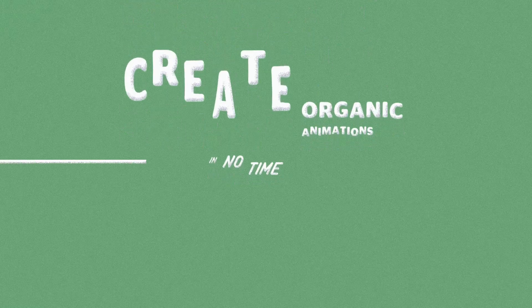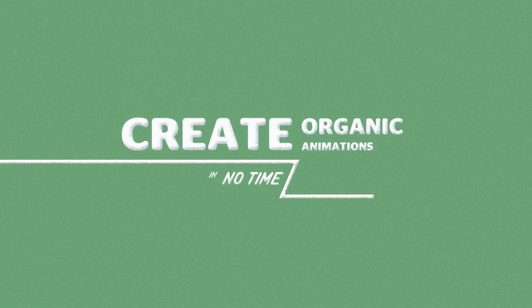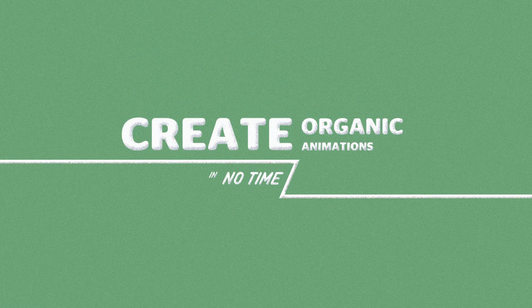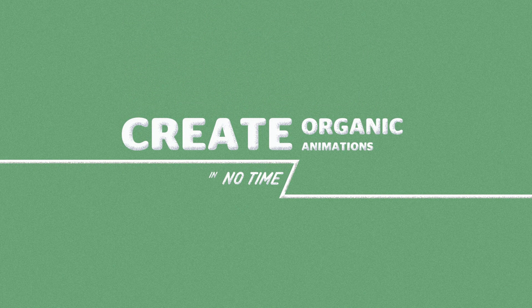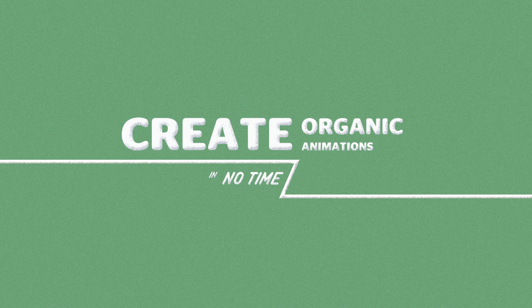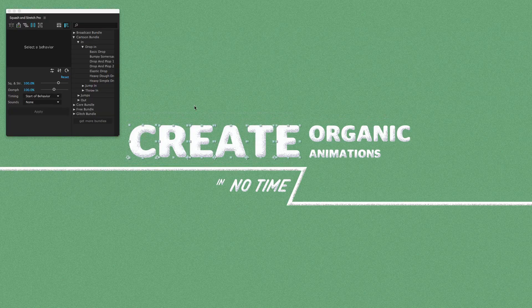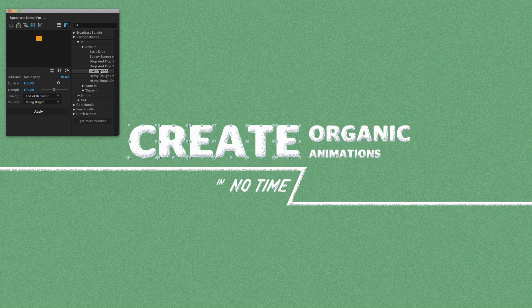With our extension Squash & Stretch, creating motion graphics in After Effects is really easy. I just select some layers, choose the behavior I want and apply it.